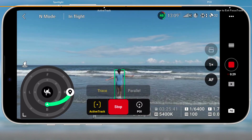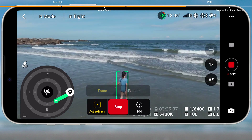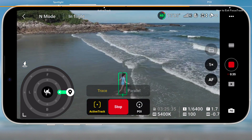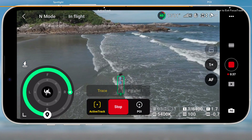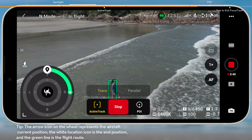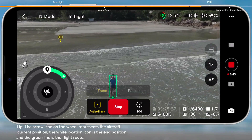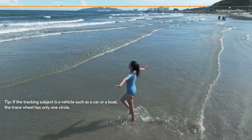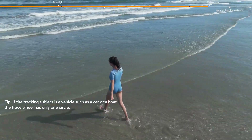A trace wheel with two circles is displayed on the bottom left corner. Tapping any dot on either circle can change the tracking direction. Alternatively, dragging the end position icon over the wheel can also create a flight route. The aircraft will follow the route to fly to the end position. During auto tracking, you can also use the control sticks to manually control the aircraft.